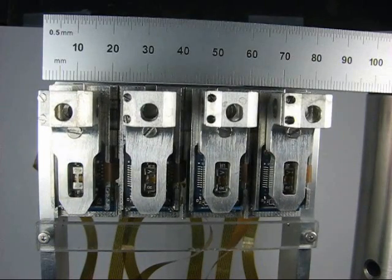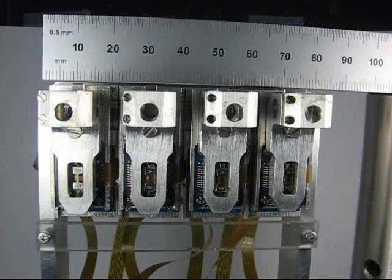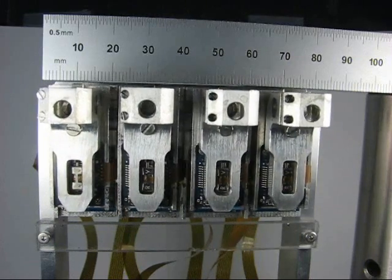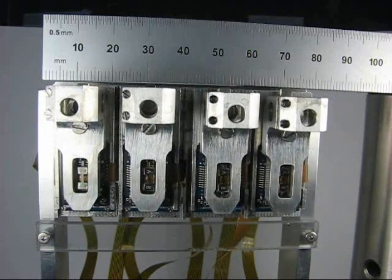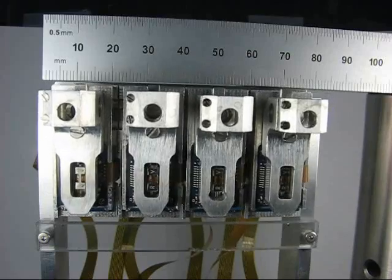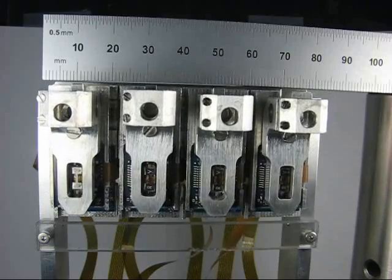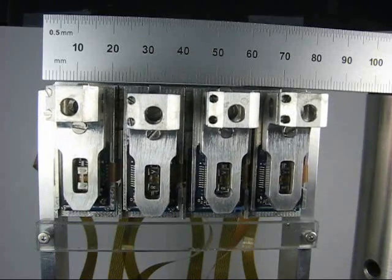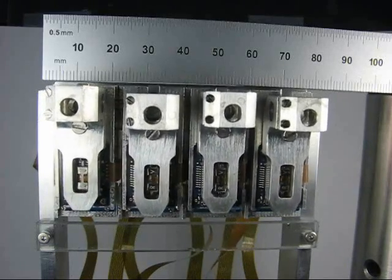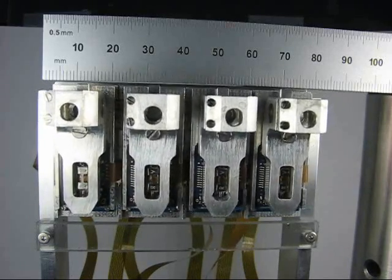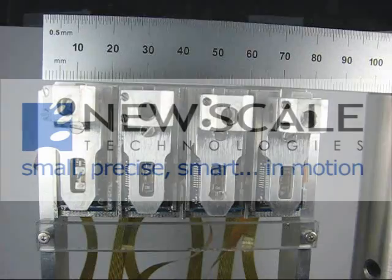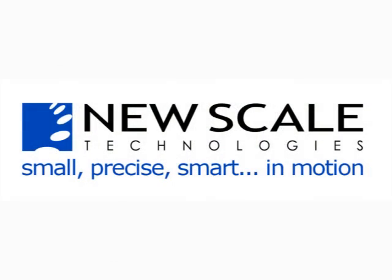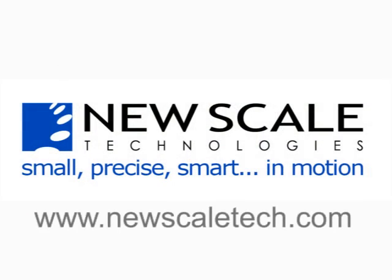This multi-axis positioning system solves an optical alignment problem in a new and highly miniaturized instrument. We can apply the same design skills and micromechatronic expertise to just about any positioning application that requires small, precise, and smart motion. Contact us at newscaletech.com.